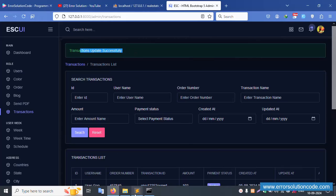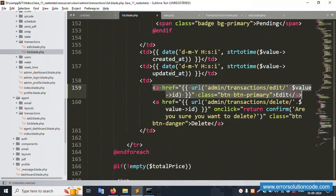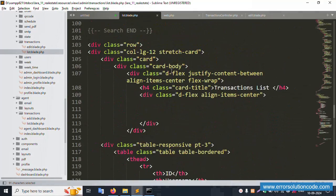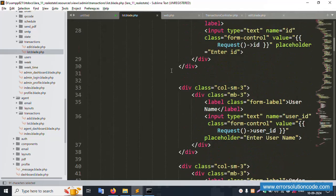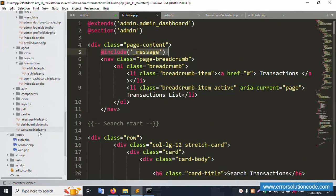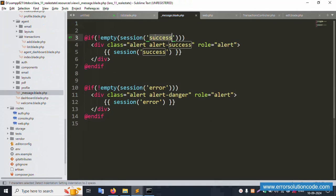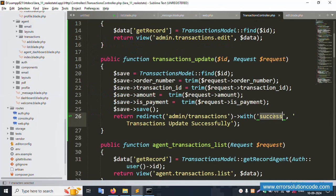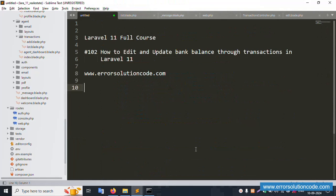The success message file is already included in the list file: underscore message blade. The success message is available inside this included file. Thank you for watching this video. Please share it with your friends and new developers. Thank you.